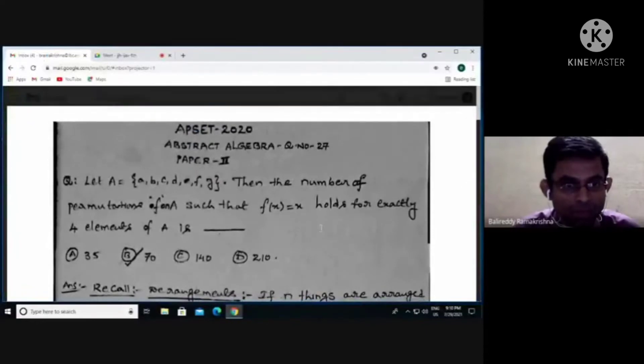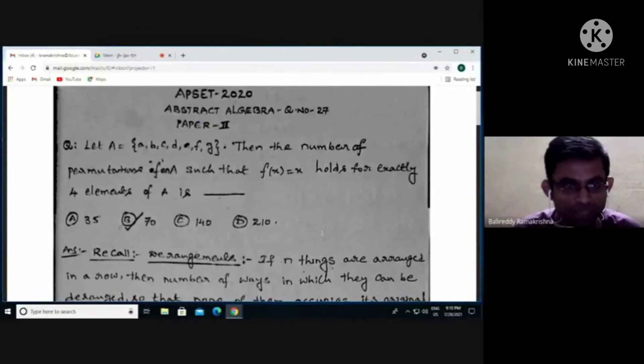Hi everyone, this is Ramakrishna, welcome to my channel. In this video I'm going to discuss two questions from AP SET 2020 Paper 2 — one from abstract algebra and one from differential equations. The questions are number 27 from algebra and number 41 from differential equations.